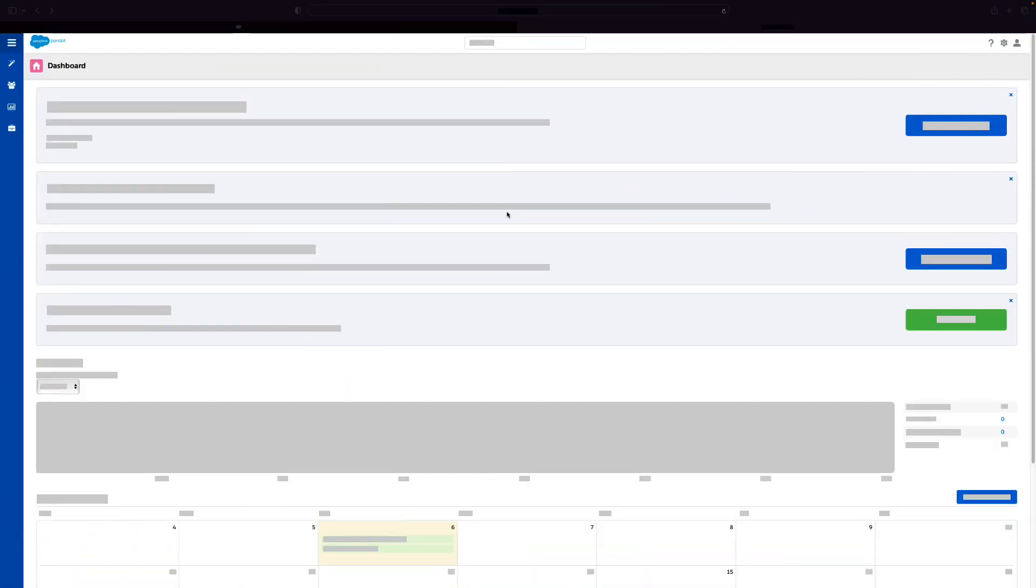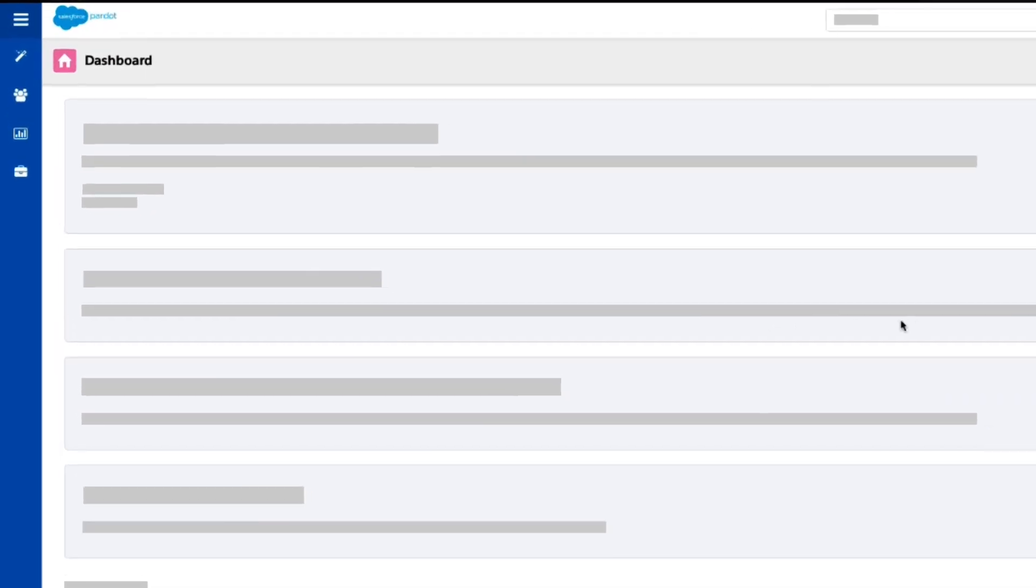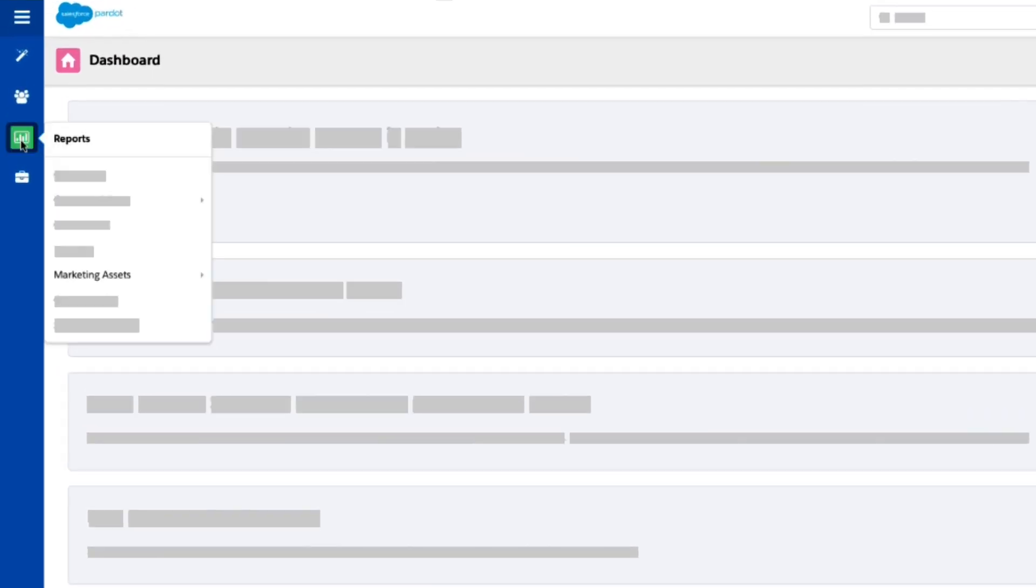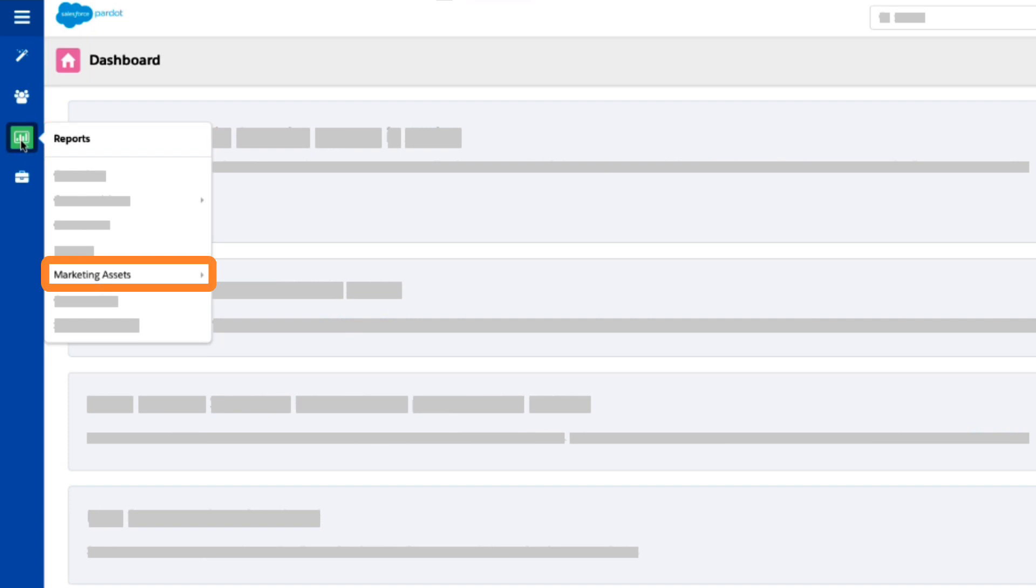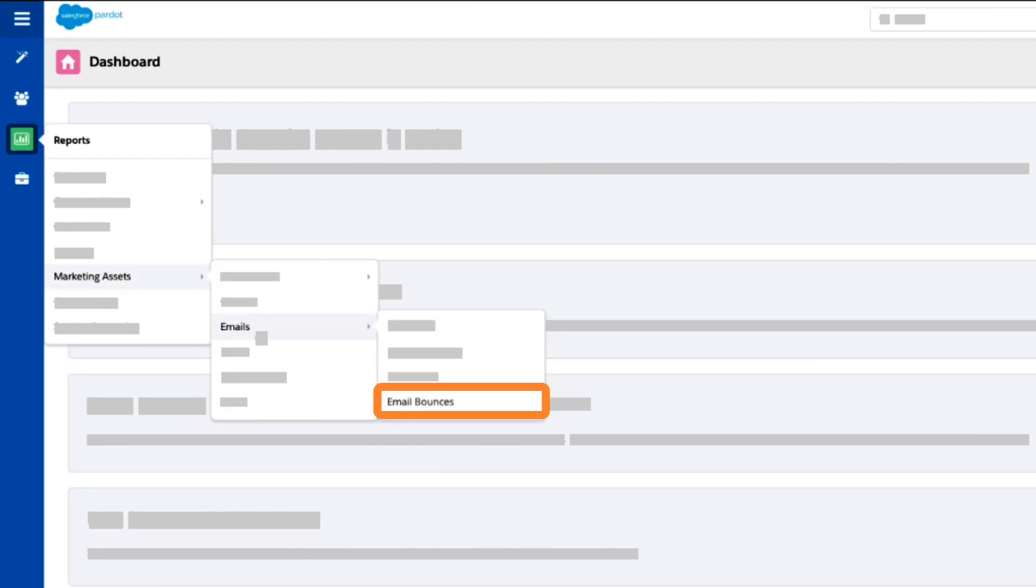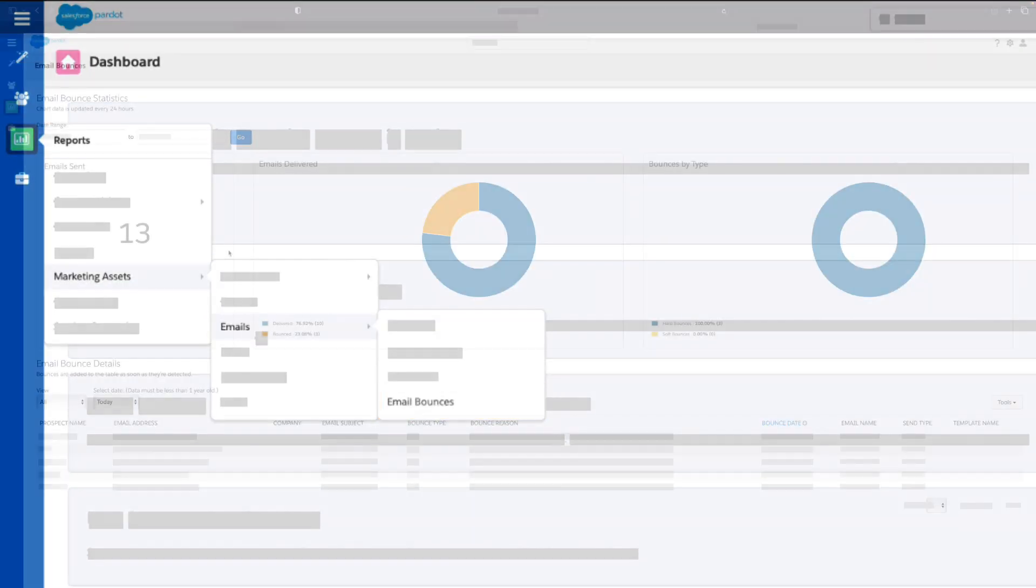If you are using Pardot Classic, you can access this report by navigating to reports, marketing assets, emails, and finally email bounces.